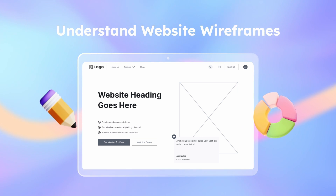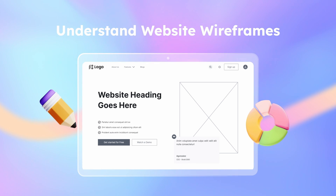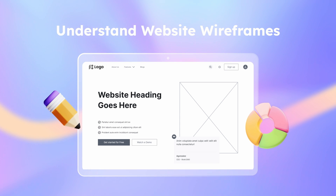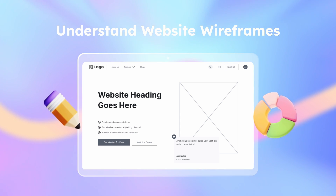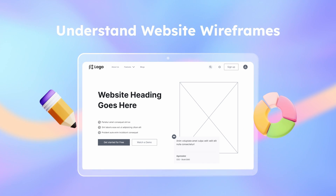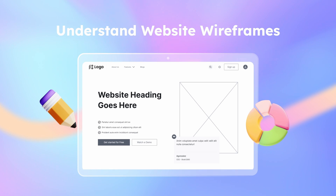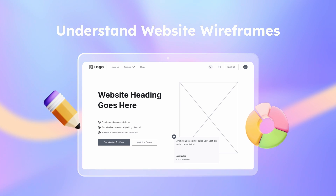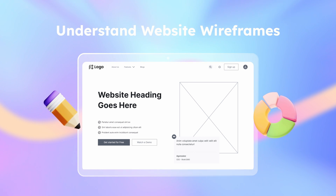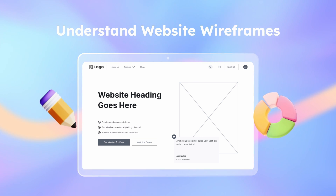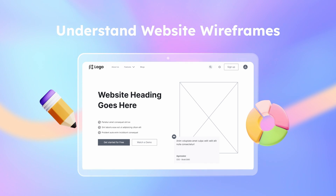Wireframes can either be low fidelity or high fidelity, each carrying unique benefits. Low fidelity wireframes provide a basic visual representation, while high fidelity wireframes offer more detailed visual information. What is a website wireframe? Imagine a website wireframe as a skeletal representation of a website's content. It emphasizes functionality, hierarchy, and relationships between content — aka pages — without the distractions of aesthetics.